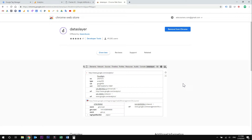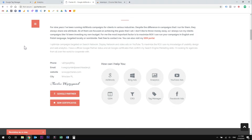Before we begin, I want you to download one Chrome web browser extension that will help you a lot while working with Tag Manager. The extension is called Dataslayer. You can find a link to download it in the description of this video. So I have this demo website that I'm going to work with for the purpose of this tutorial. Now let's get to work.